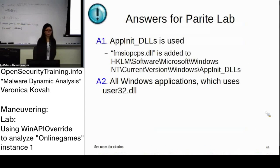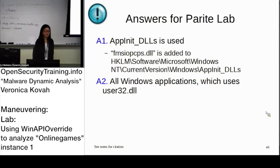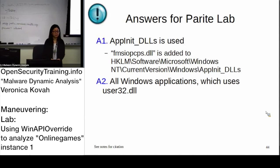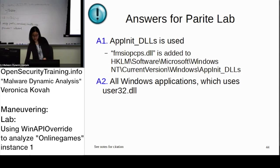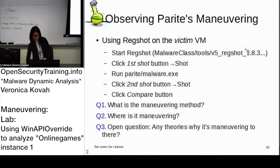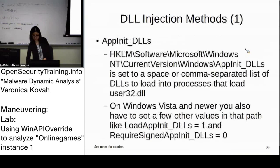I'm searching for DLL injection methods. This method uses AppInit DLLs. Beginning with Windows Vista, AppInit DLLs are disabled by default, and beginning with Windows 7, AppInit DLL infrastructure supports code signing. This means that this method won't work in Windows 7.